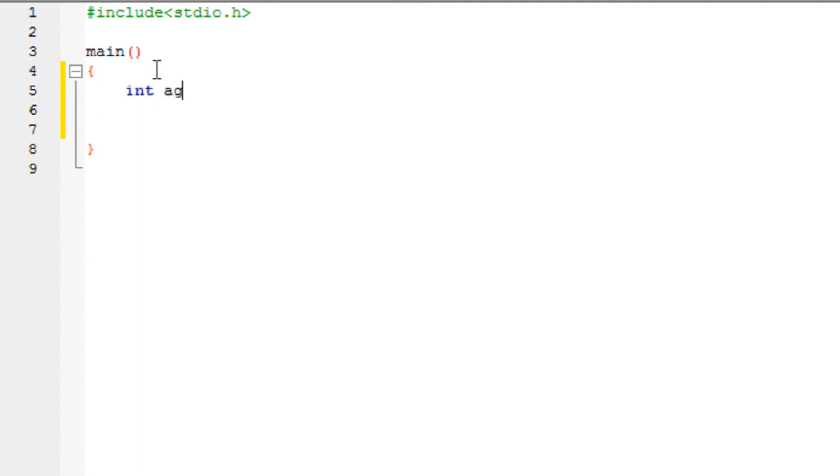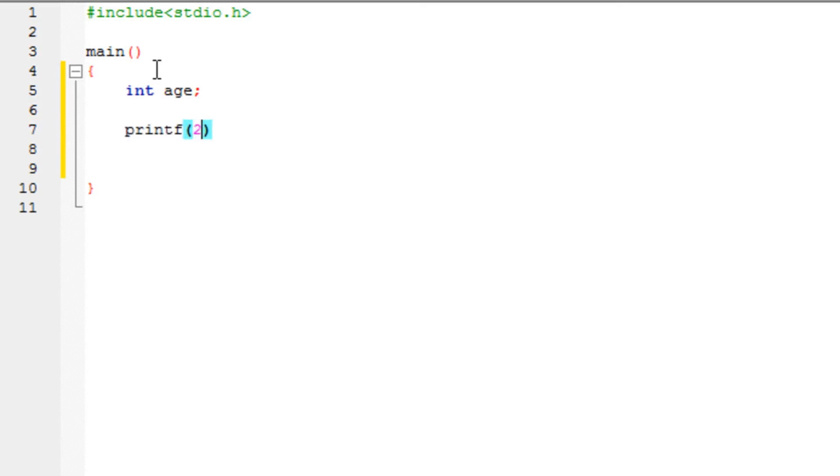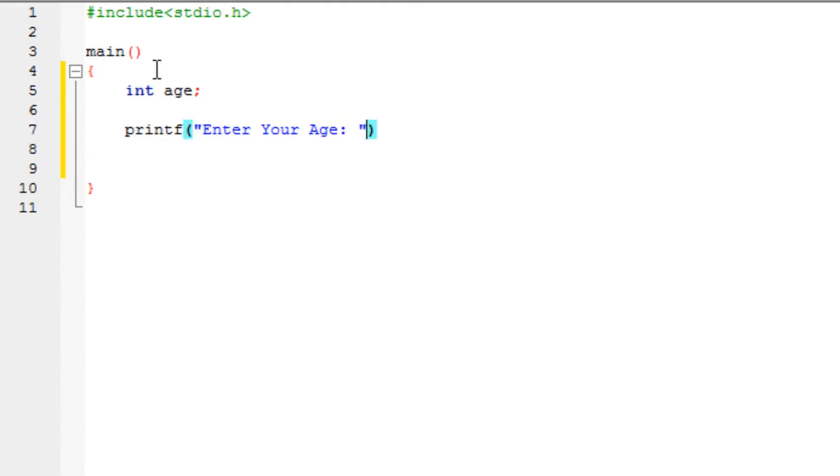Let's say I have an integer age. Alright, I am going to display a simple message on the screen saying that, enter your age. Simple message that is going to be displayed on your screen saying that enter your age. Now I want the user to enter his age.